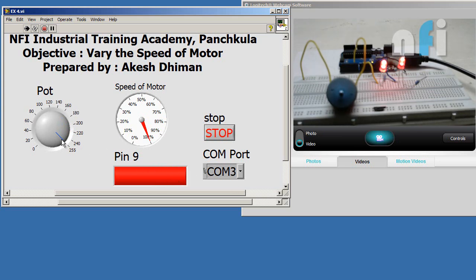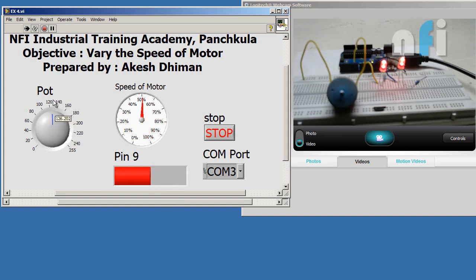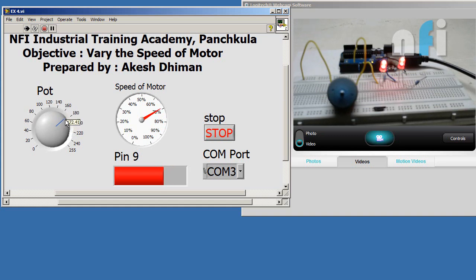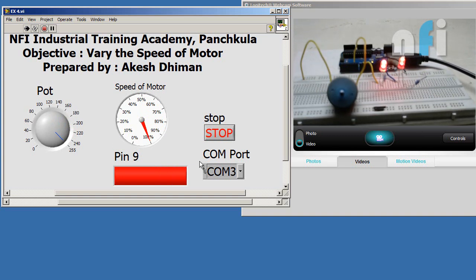When I rotate the potentiometer, the DC motor speed increases gradually — you can see it reach 100% full speed, and the LED connected to pin number 9 also reaches full brightness. At 50%, the motor runs at medium speed and the LED shows half brightness. That's how you can adjust the motor speed and LED brightness using the virtual potentiometer. Let's move on to the next exercise.